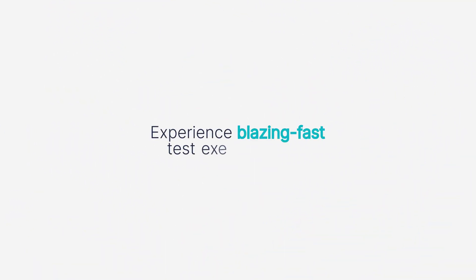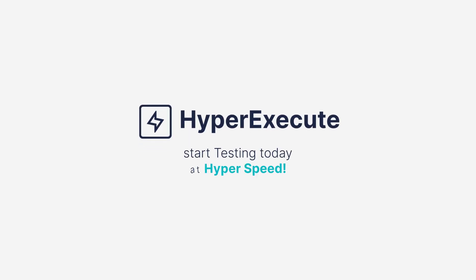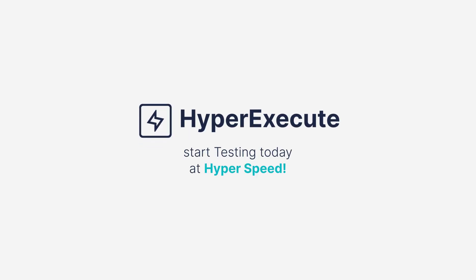Experience blazing fast test execution with HyperExecute. Start testing today at hyper speed.